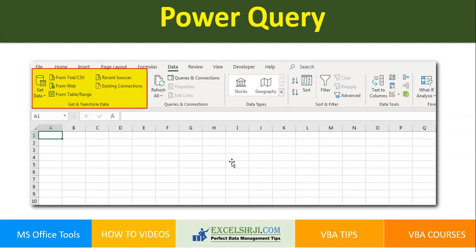In this video, we will talk about what is Power Query, what all is common features, and then we will also see a practical example of consolidating some Excel files through Power Query. Before we start, we would request you to subscribe our channel and hit the bell icon below to get the notifications.